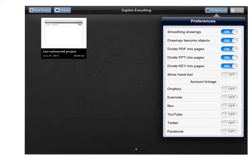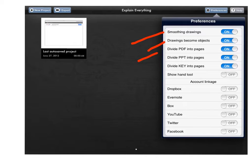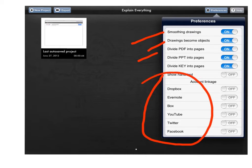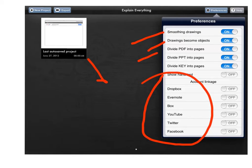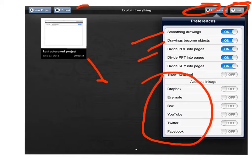Here is the startup page. This is what it looks like. You've got a number of different options here. You can pick the smoothing of your drawings. They become objects. How PDFs are handled. Many different account linkage options. Here's my last saved project. You can choose the export from here. Obviously your preferences we just talked about over here. Quick help page images over here. It's all pretty straightforward.